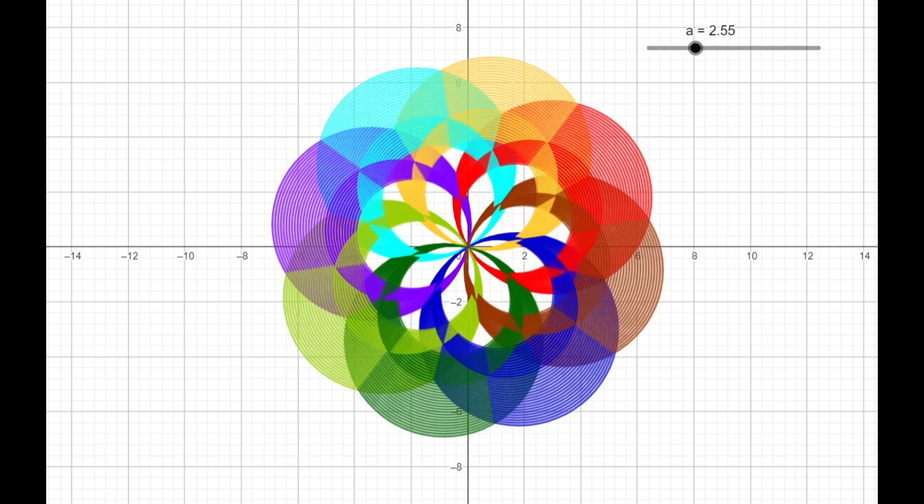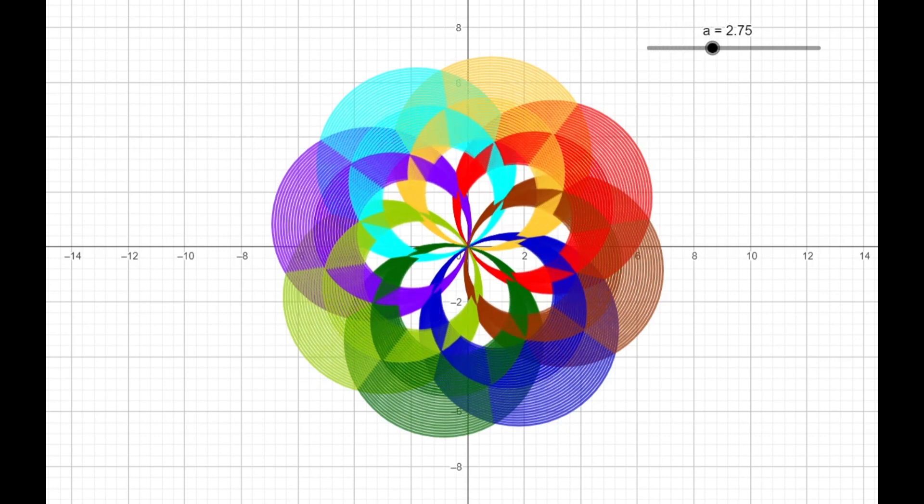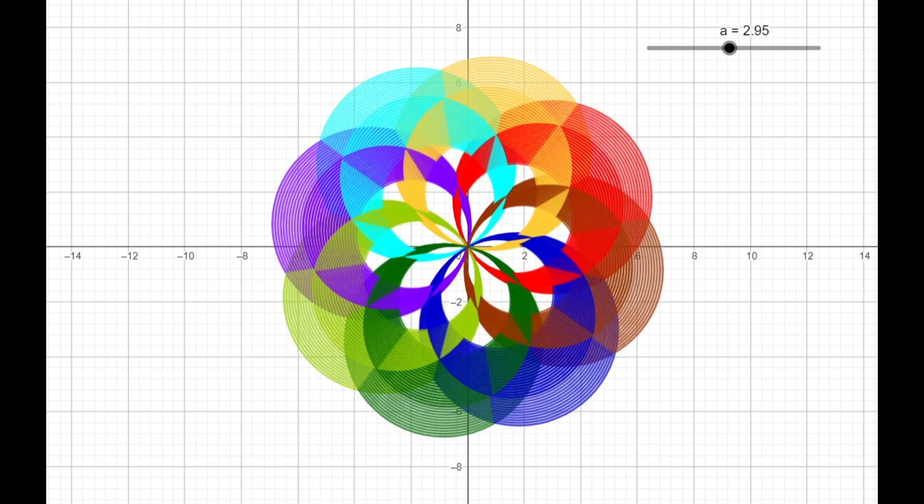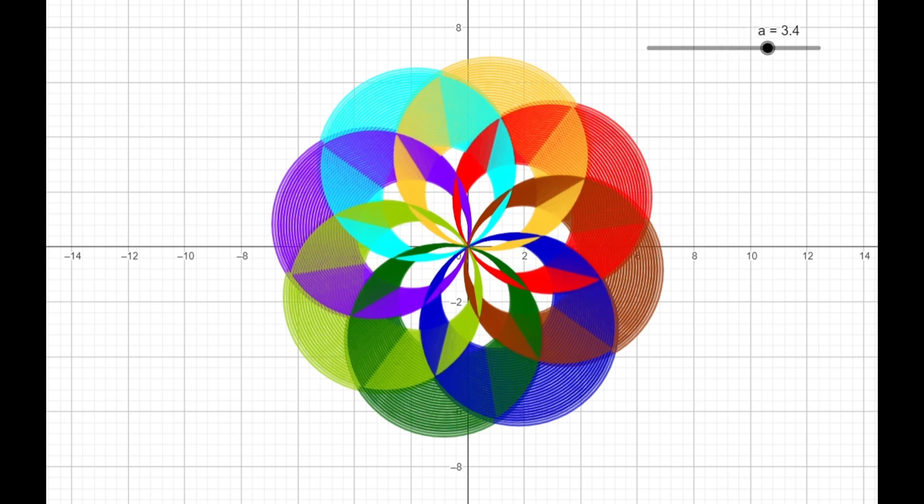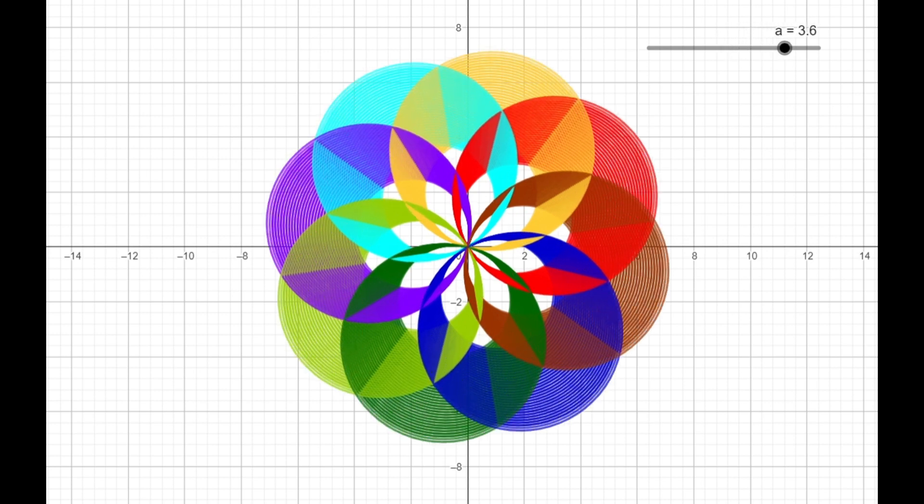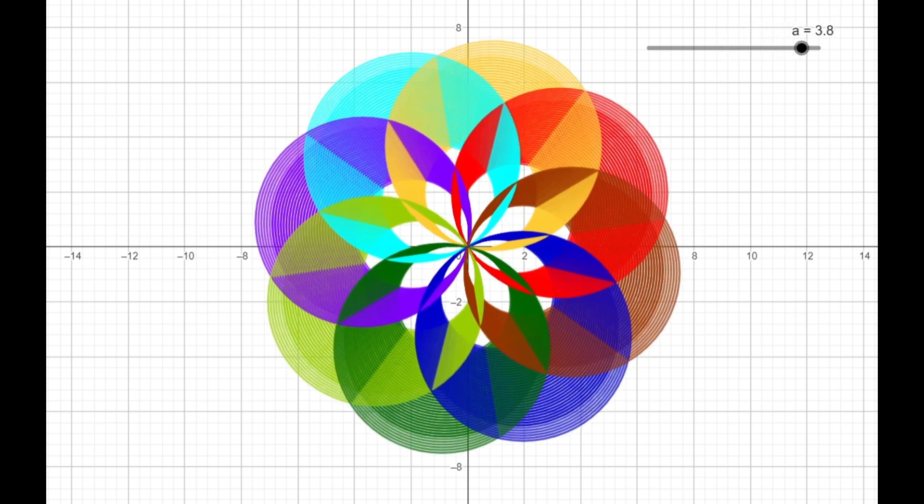Hello, welcome back to Tech Explore. Today I'm going to talk about how to make beautiful animation using simple mathematics functions.